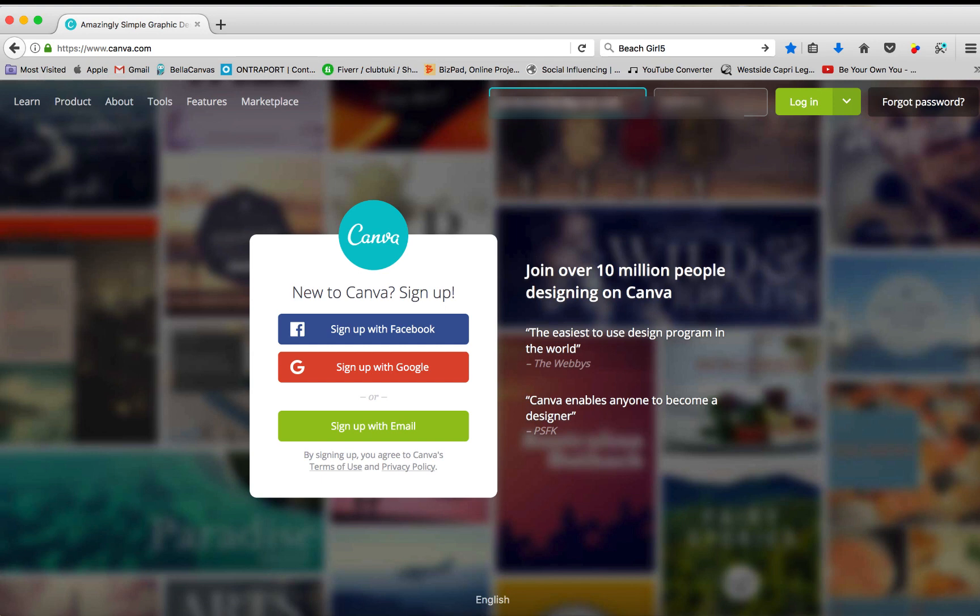presentations, Facebook covers, flyers, posters, invitations, and so on. The list just doesn't end. It's an amazing tool. It's super easy. So let's get started.